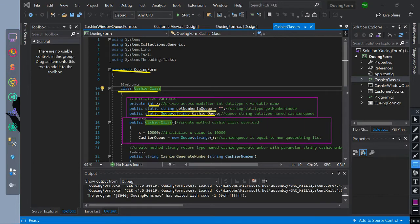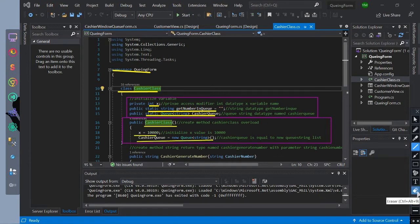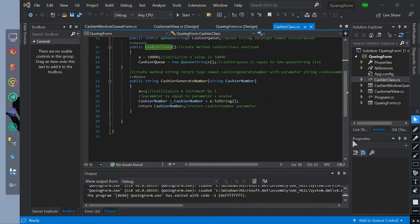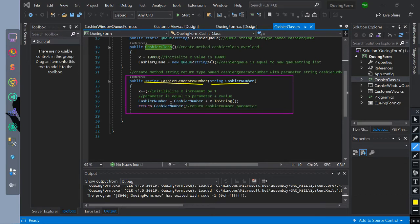We have created a class method overload. Inside of it, we declared variable x equal to 10,000, then cashier queue is equal to new cashier queue list. We have created a string return type method named cashier generate number with a parameter of string data type named cashier number.